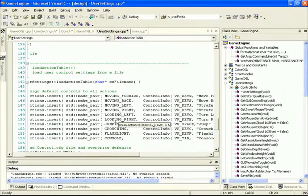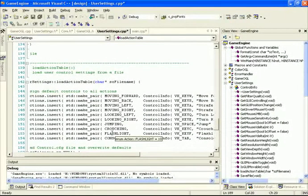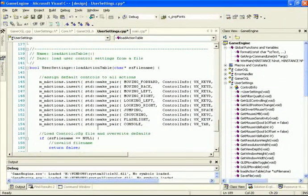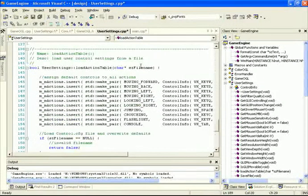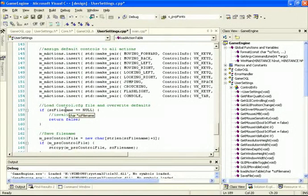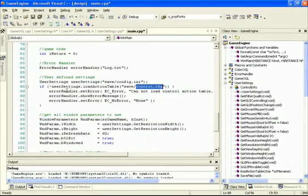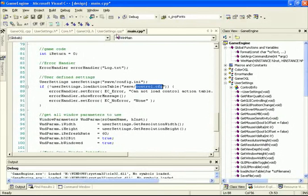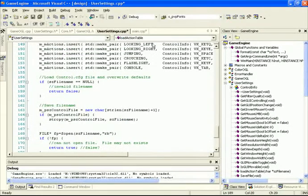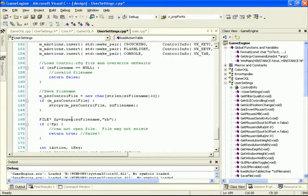Back inside UserSettings.cpp, all the actions are now defined. Then we check the file name — if it's null, we return false since an improper file name was specified, and back in main.cpp we display the error 'cannot load the control action table.' If a file name was specified, we allocate memory, save it in our member variable, copy the file name, and try to open that file. Note the file is binary, not a text file, so it won't be human readable in a text editor — only in a hex editor.